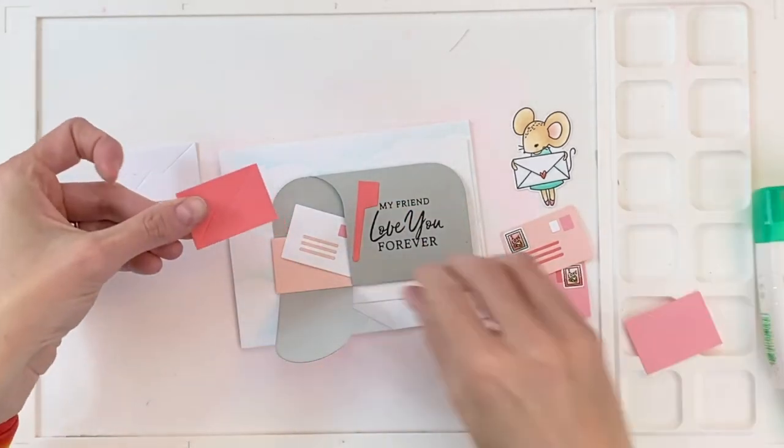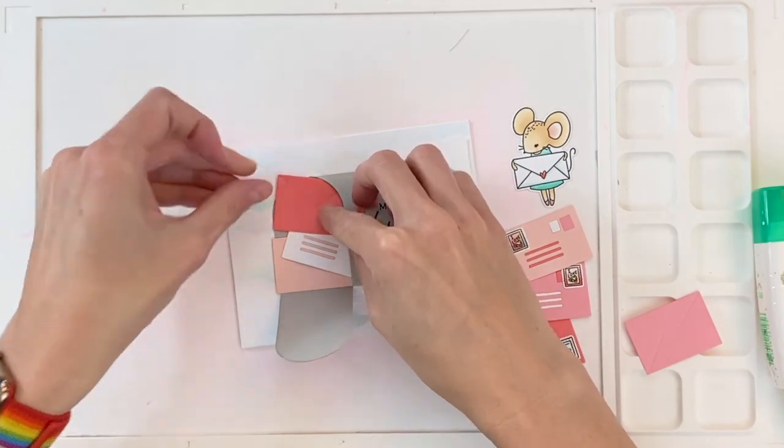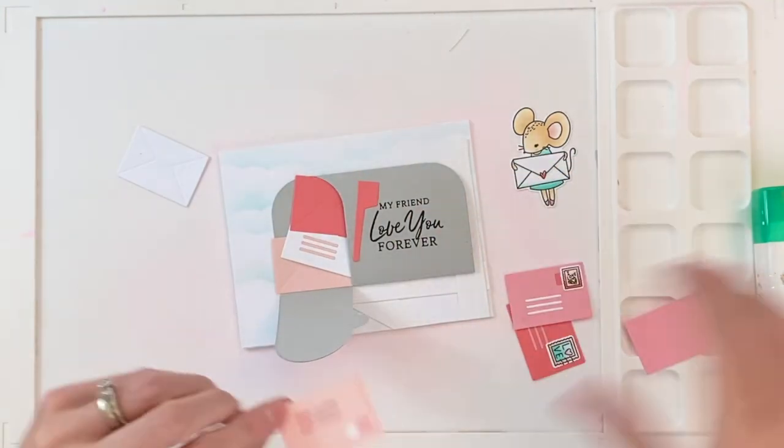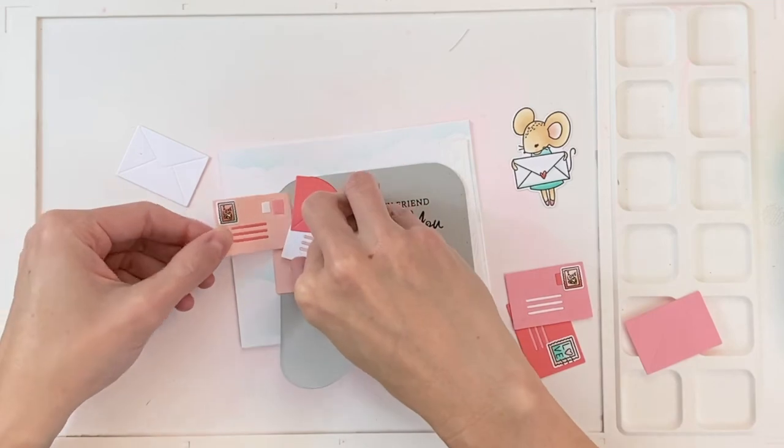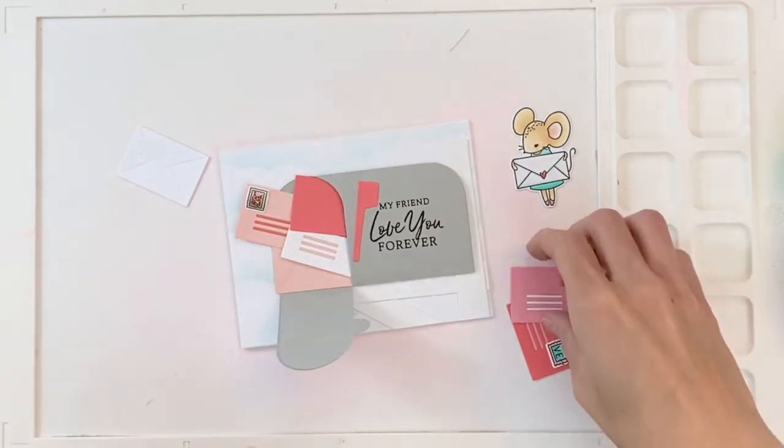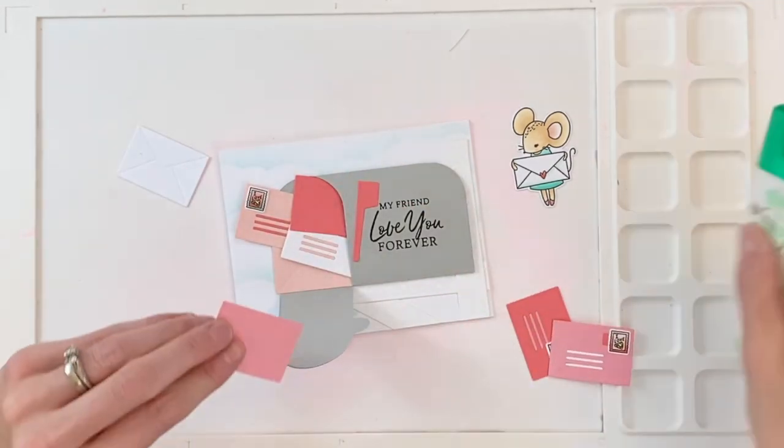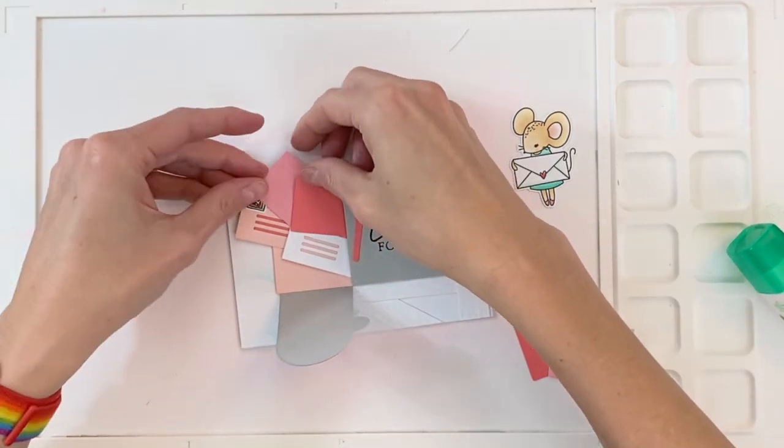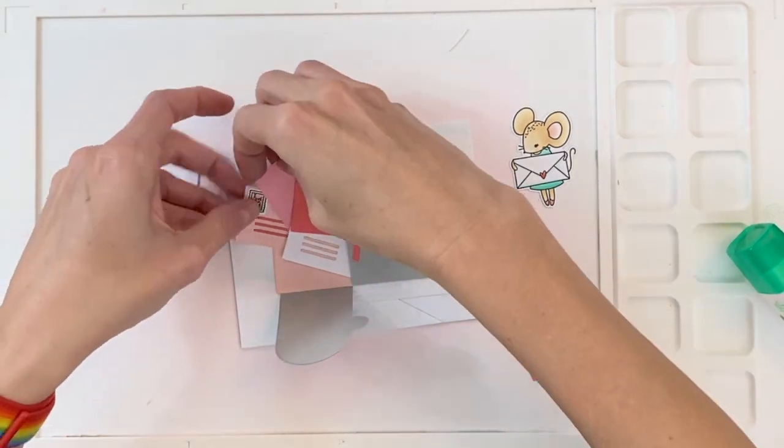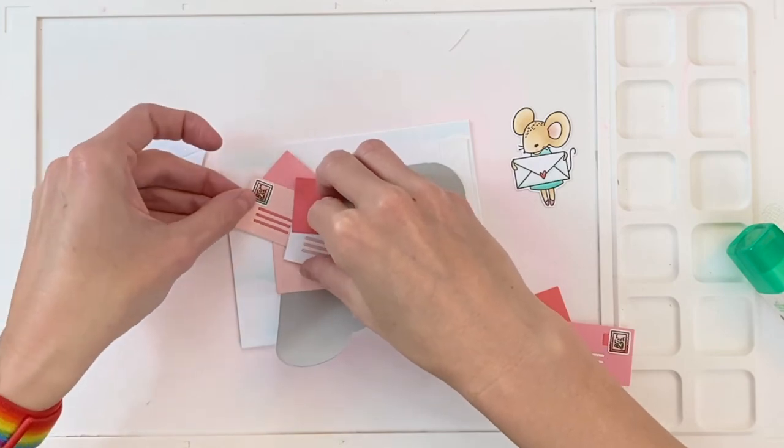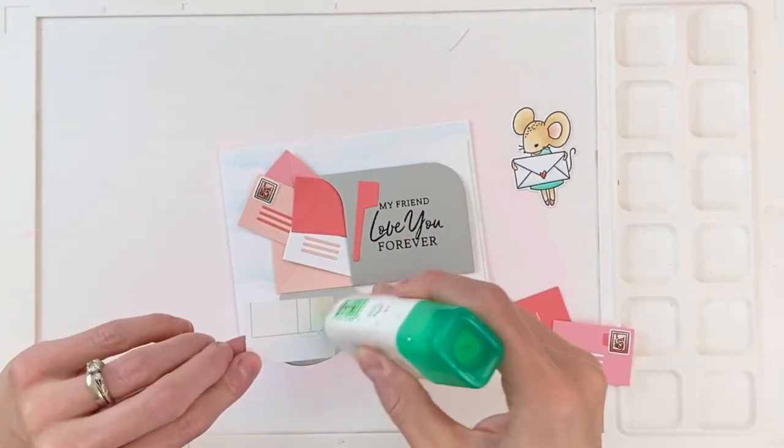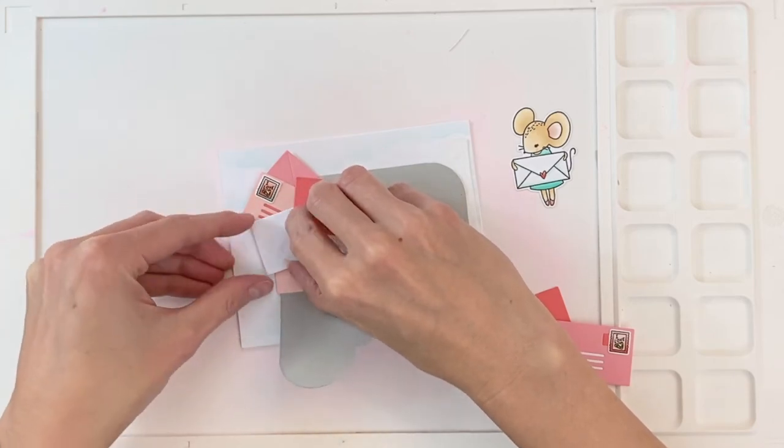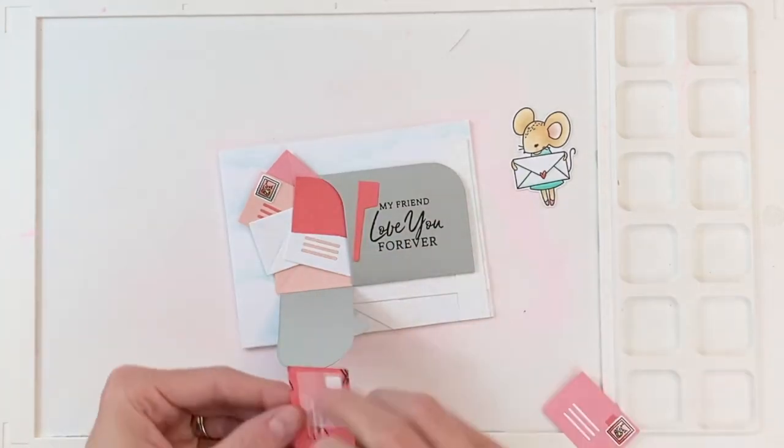So I'm now going to adhere all my little envelopes here. Kind of arrange them. This is going to be a very loaded mailbox. And I'm tucking and lifting them up and kind of just positioning them here. So I get a nice arrangement of envelopes and a good balance of color. I do want to avoid covering up any of those stamped postage stamps. Those are going to help incorporate that stamped image.